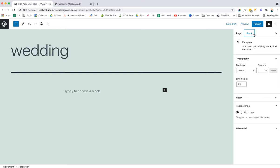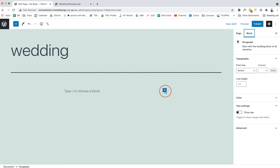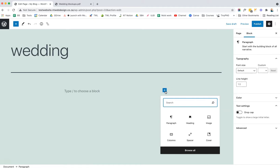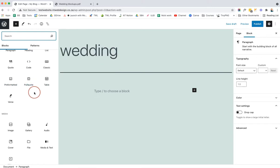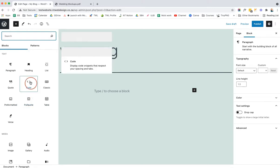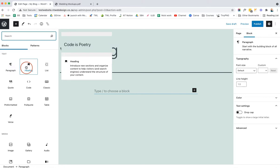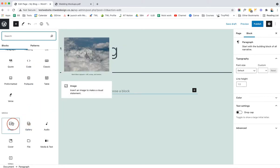The next important thing is where your blocks are and how to add new ones. There are two plus icons on the blocks editor — one in the top left and one on your page. You can click the one on the page for a brief summary of blocks to choose from and search, or click Browse All. Alternatively, the top-left icon brings out all available blocks. You can find paragraphs, headings, tables, galleries, and images.